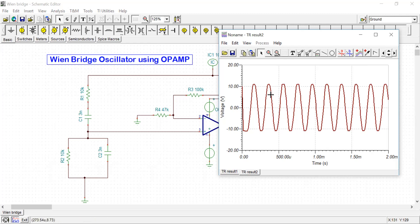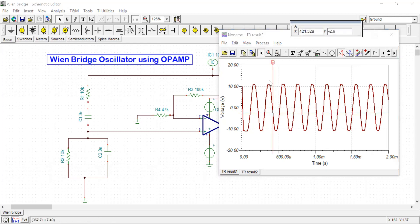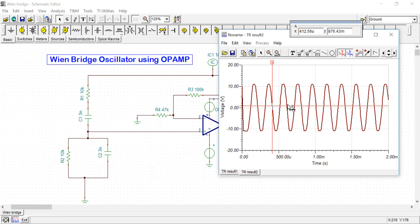As you can see, the output is a pure sinusoidal signal. It's swinging between plus 10 and minus 10 volt. If you want, you can calculate that time period from here. So I am placing one marker here. It's very fluctuating. Another one marker I am placing here.